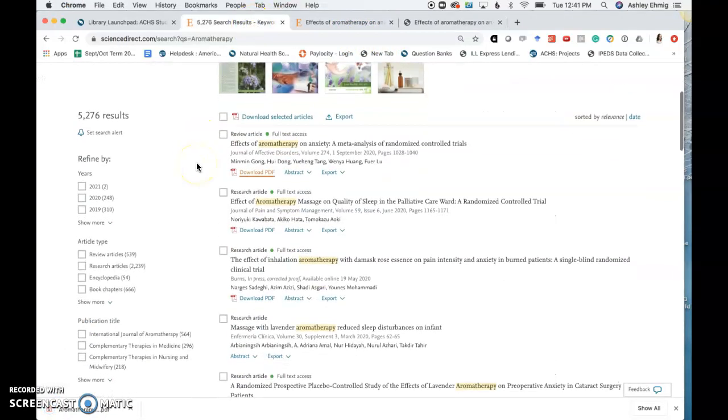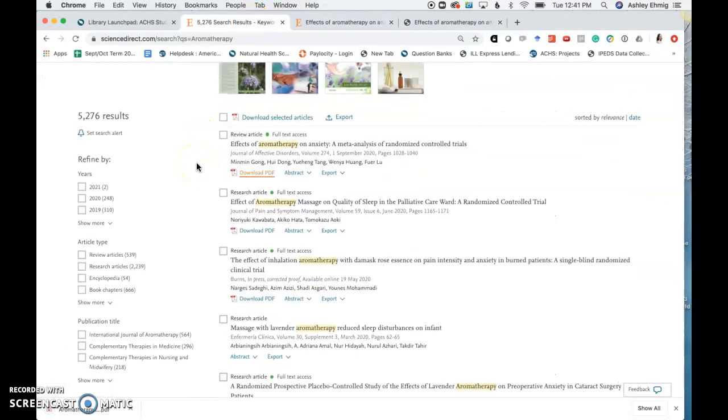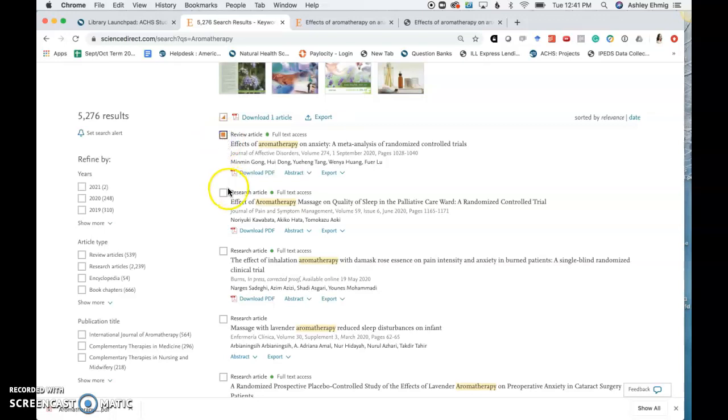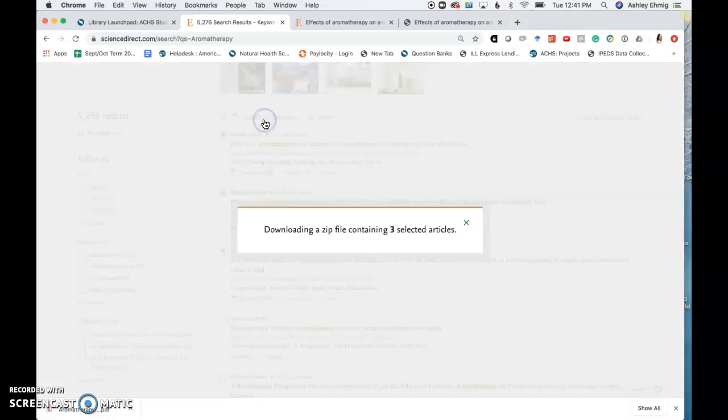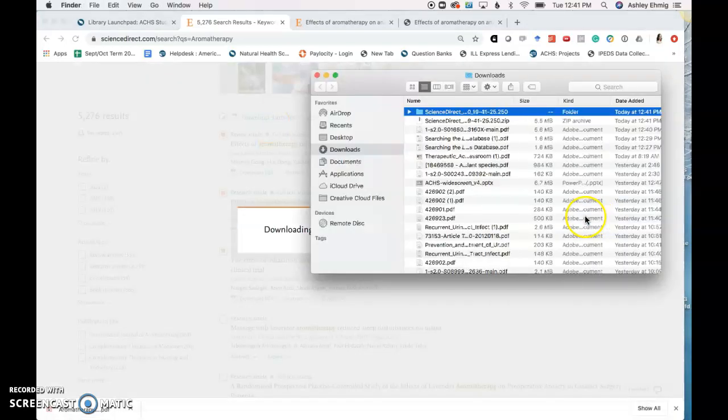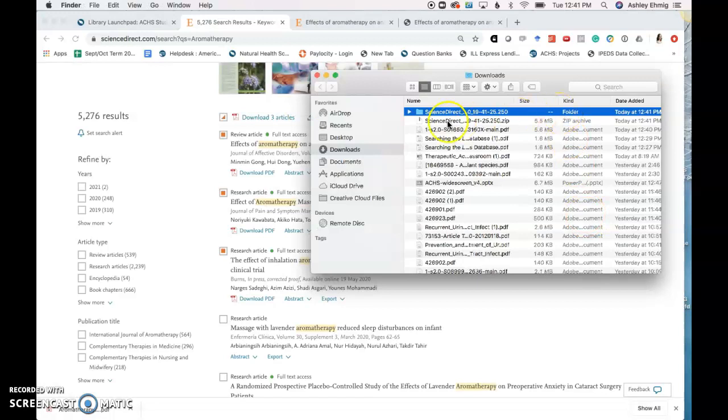If you would like to download multiple articles to save to your computer, you can check the checkbox next to the articles you would like to download and select Download Articles. This will automatically select and save the articles that you've chosen to your desktop.